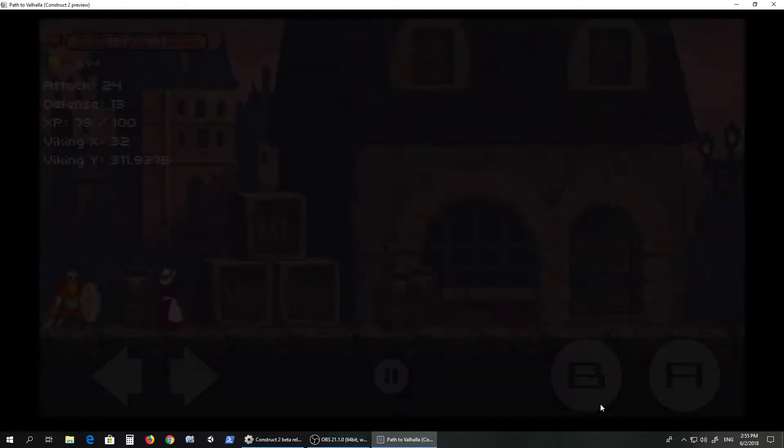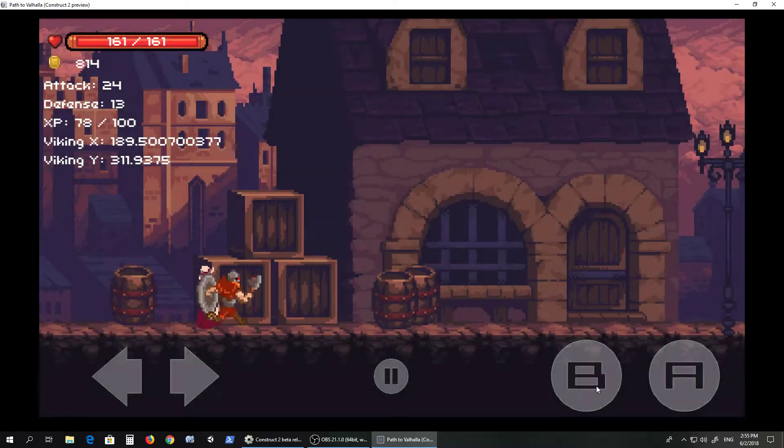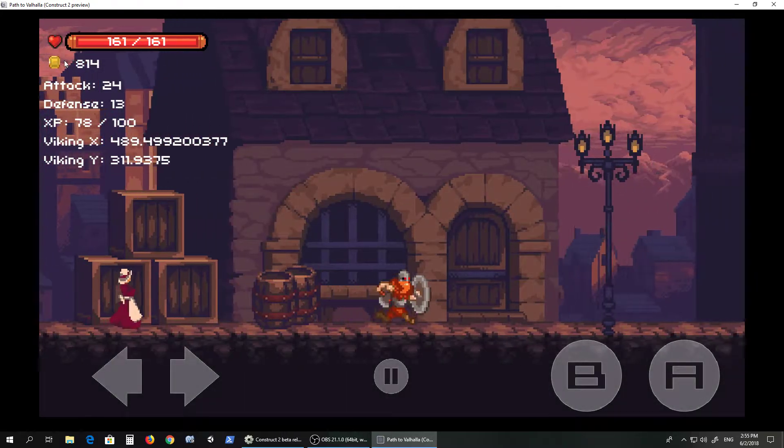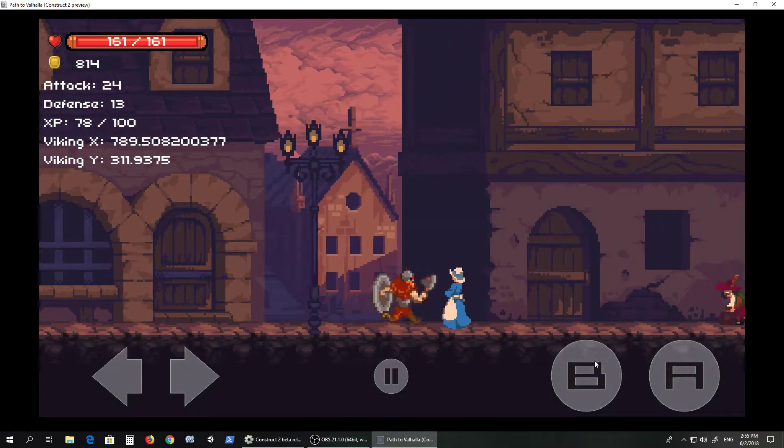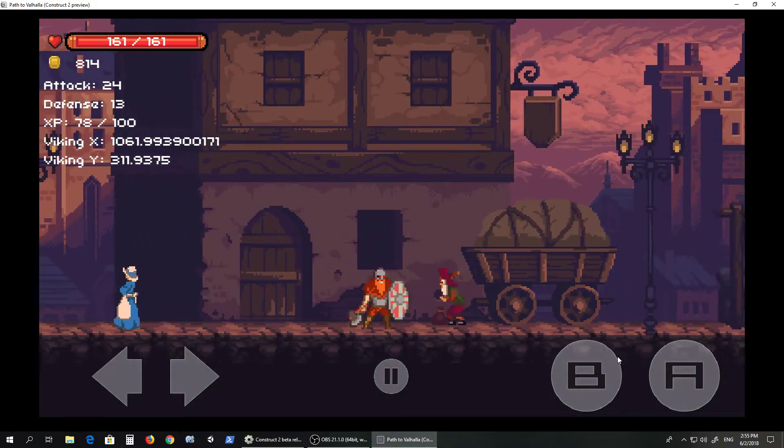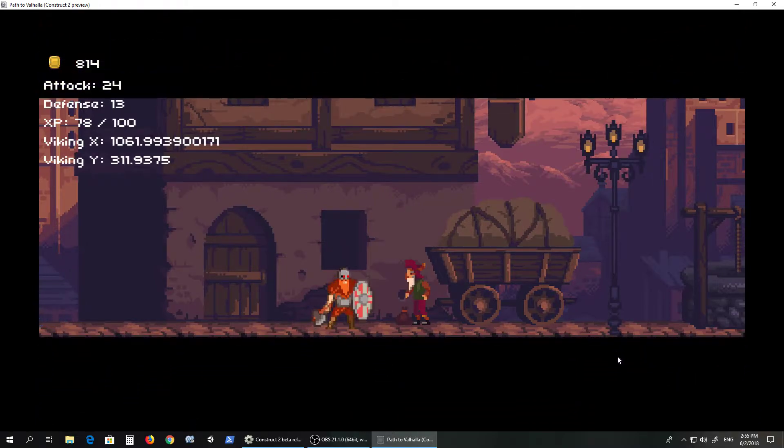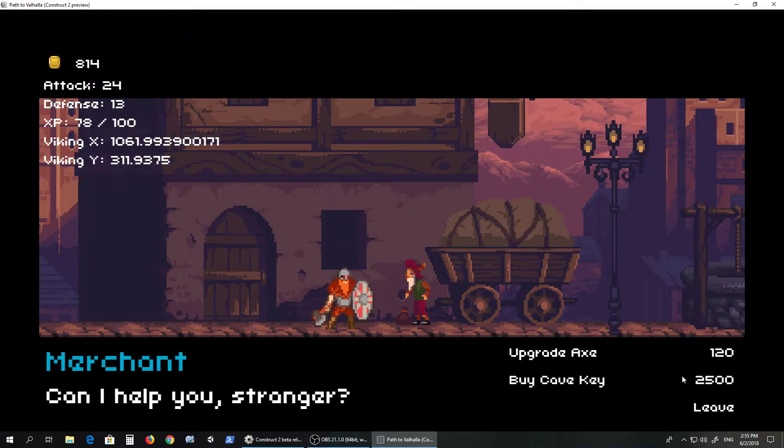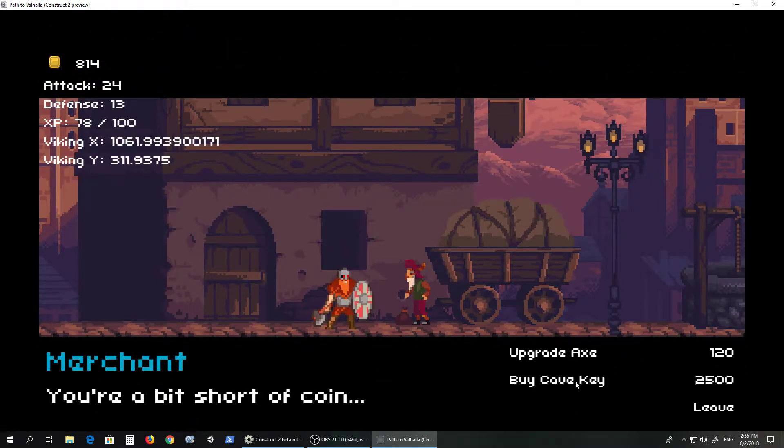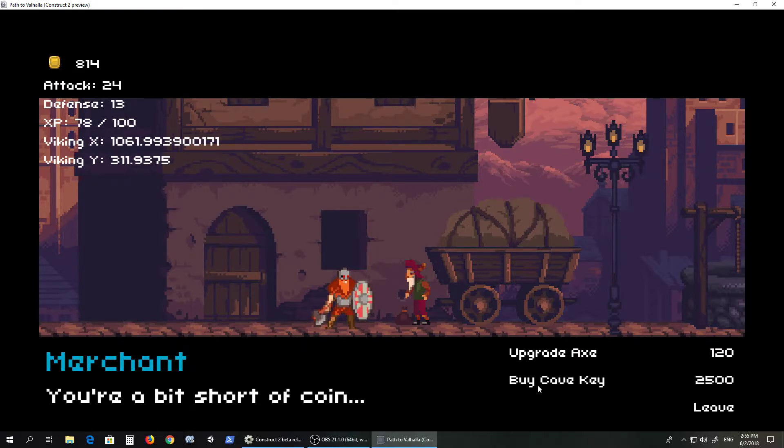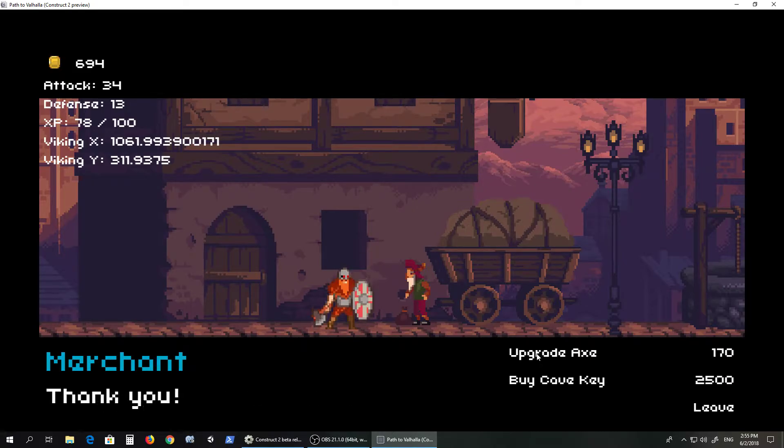The only way to get a key is to buy one, but it's kind of expensive. I have 800 gold but you need a lot more, you need 2500. It says you're a bit short of coin when you try to buy it, but you can for example buy the axe upgrades.